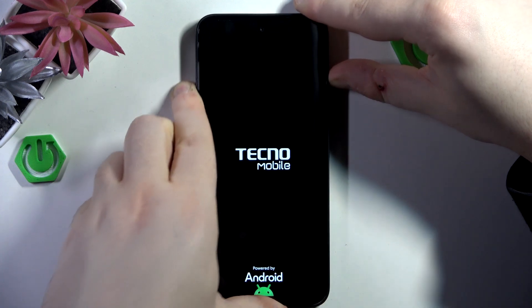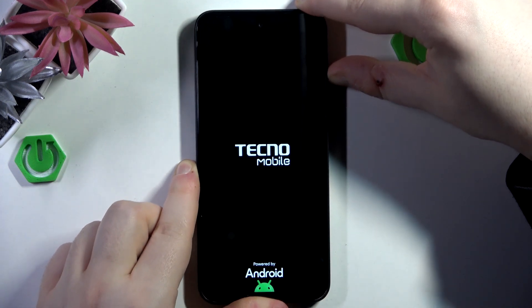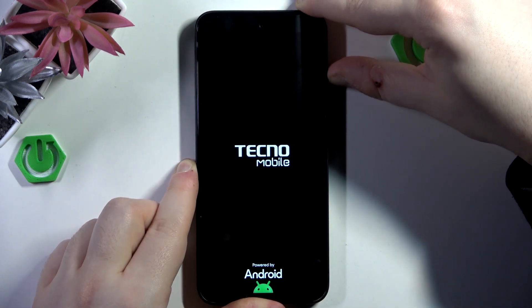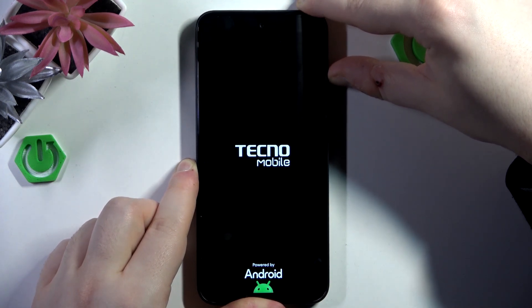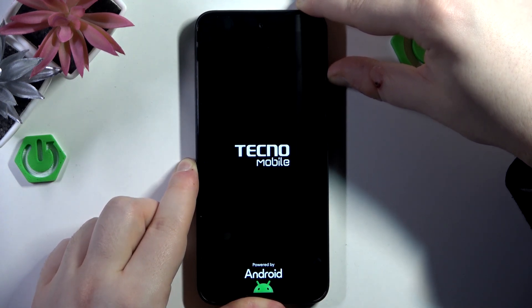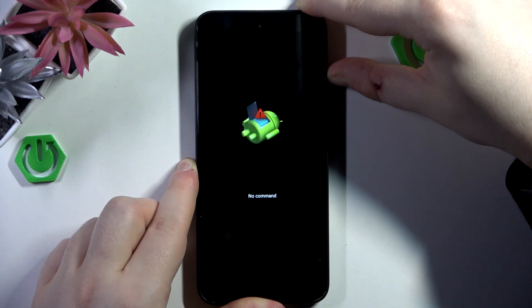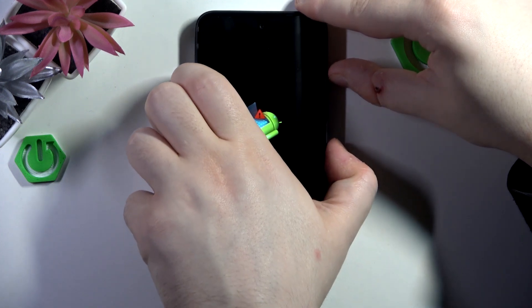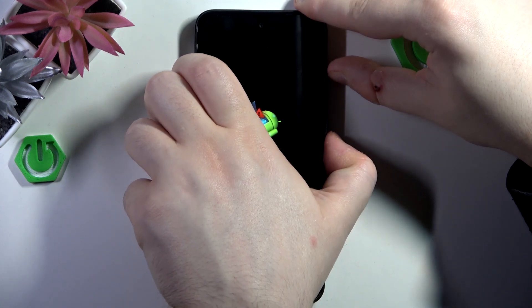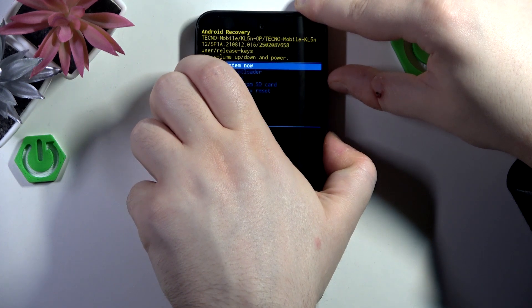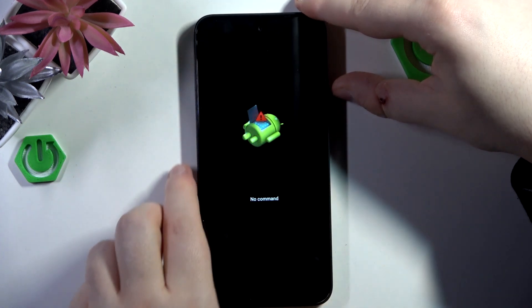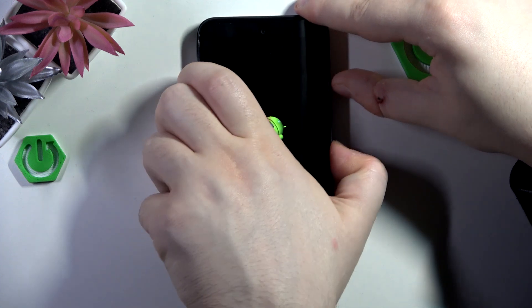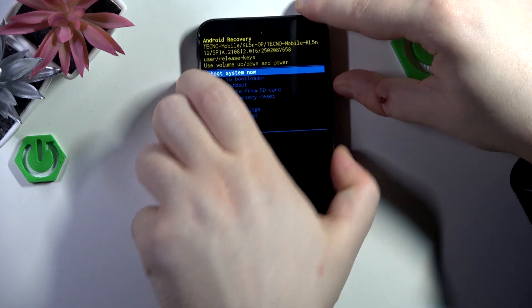You can let go of the power button when you see a logo on your screen. Now press the power button and then press the volume up button when you see 'no command'.